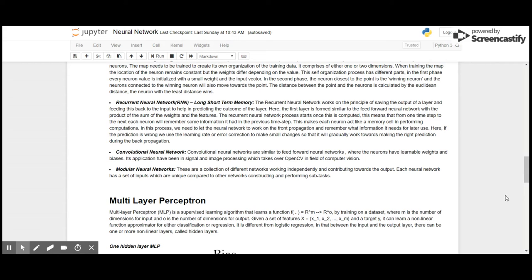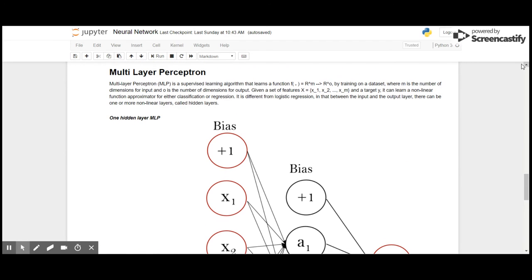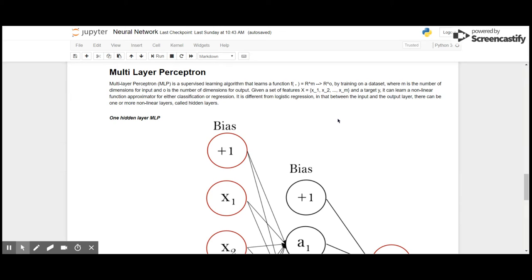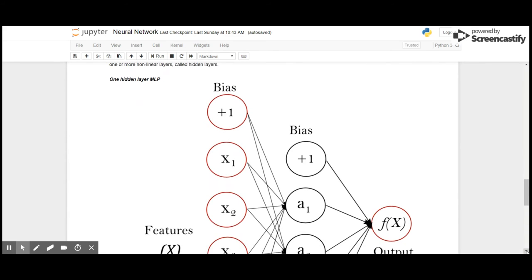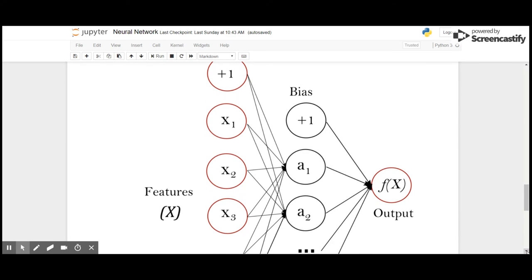To begin with, we will see what a multi-layer perceptron is. It's a supervised learning algorithm that learns a function f mapping R^m to R^o by training on a dataset, where m is the number of dimensions for input and o is the number of dimensions for output. Given a set of features X and a target Y, it can learn non-linear function approximation for either classification or regression. It is different from logistic regression in that between the input and the output layer there can be one or more non-linear layers called hidden layers.